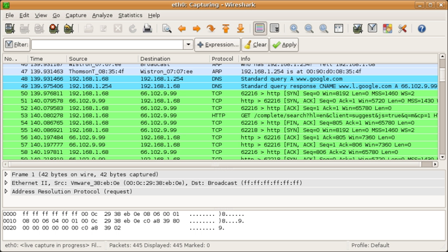Captured files can be programmatically edited or converted via command-line switches to the editcap program. Data display can be refined using a display filter. Plugins can be created for dissecting new protocols.